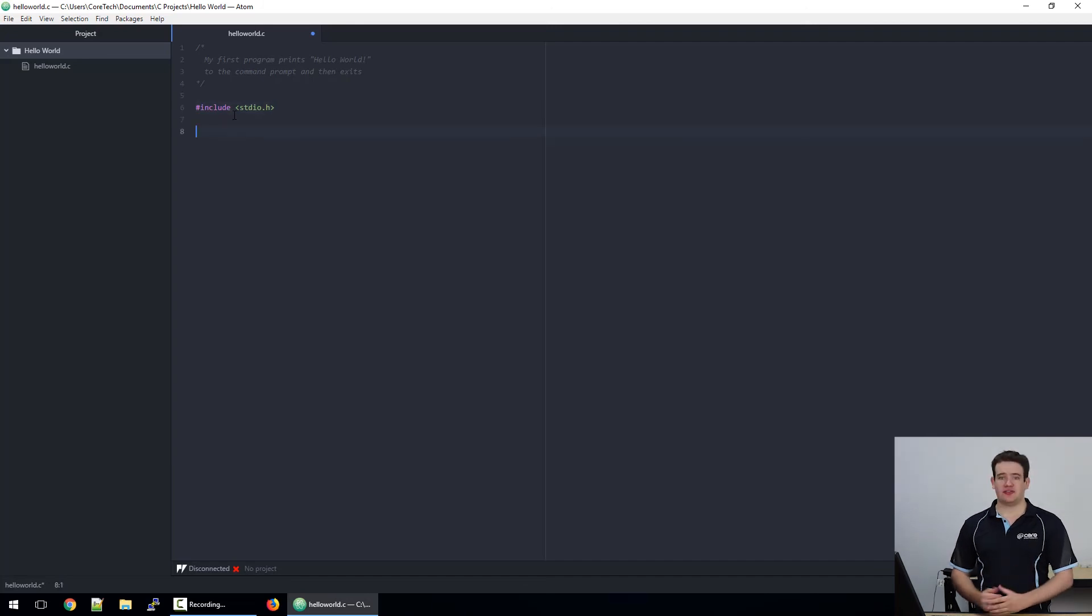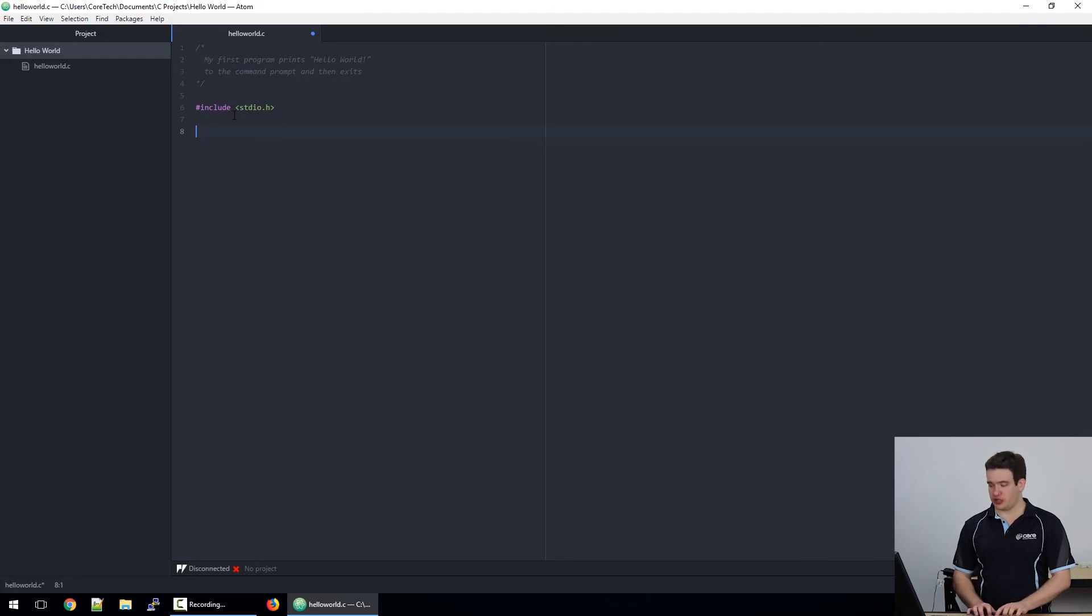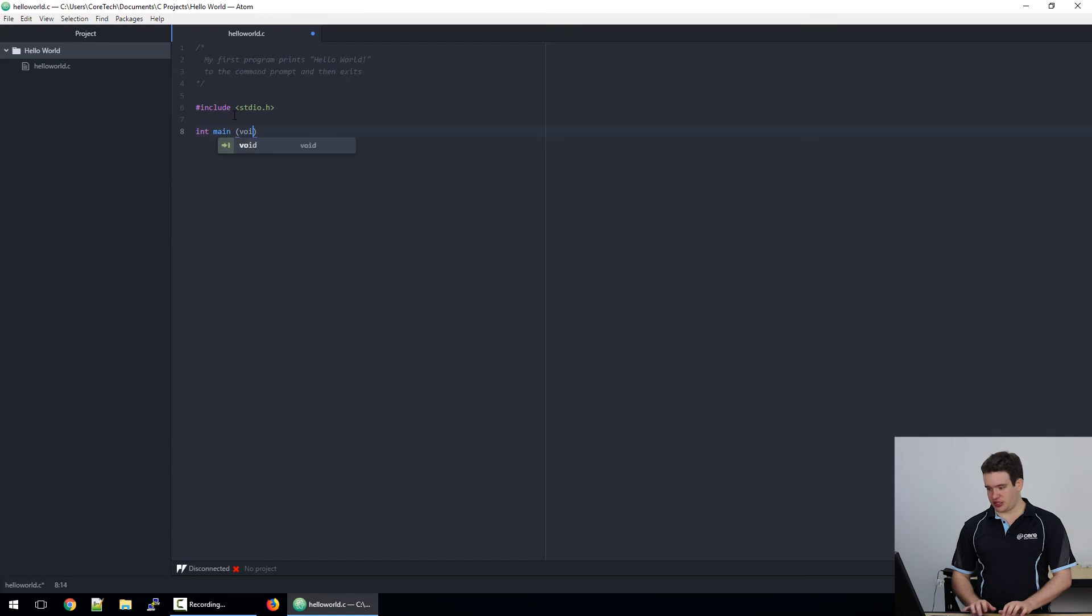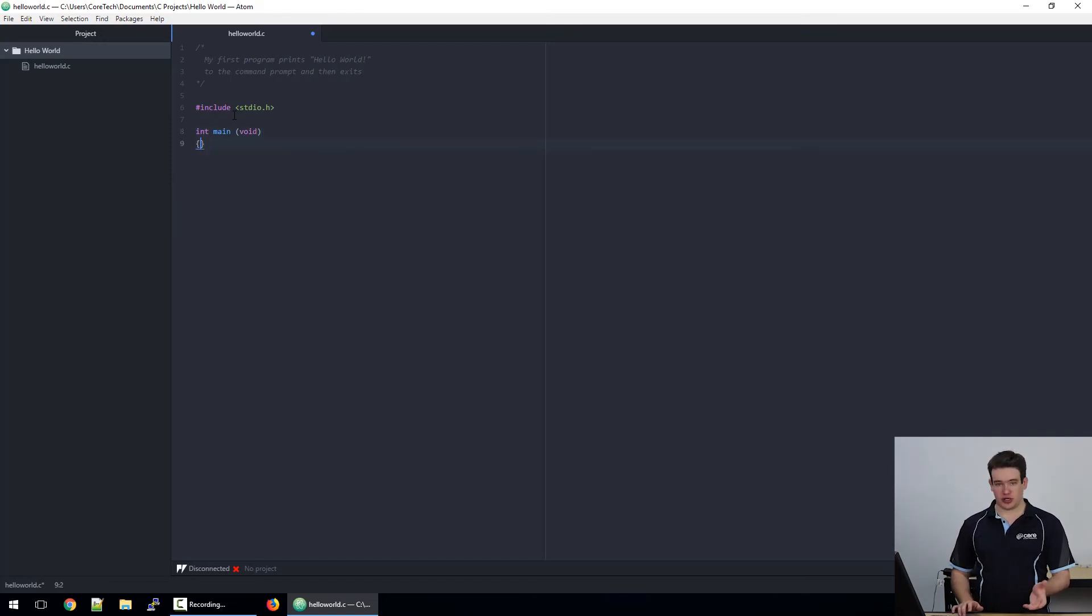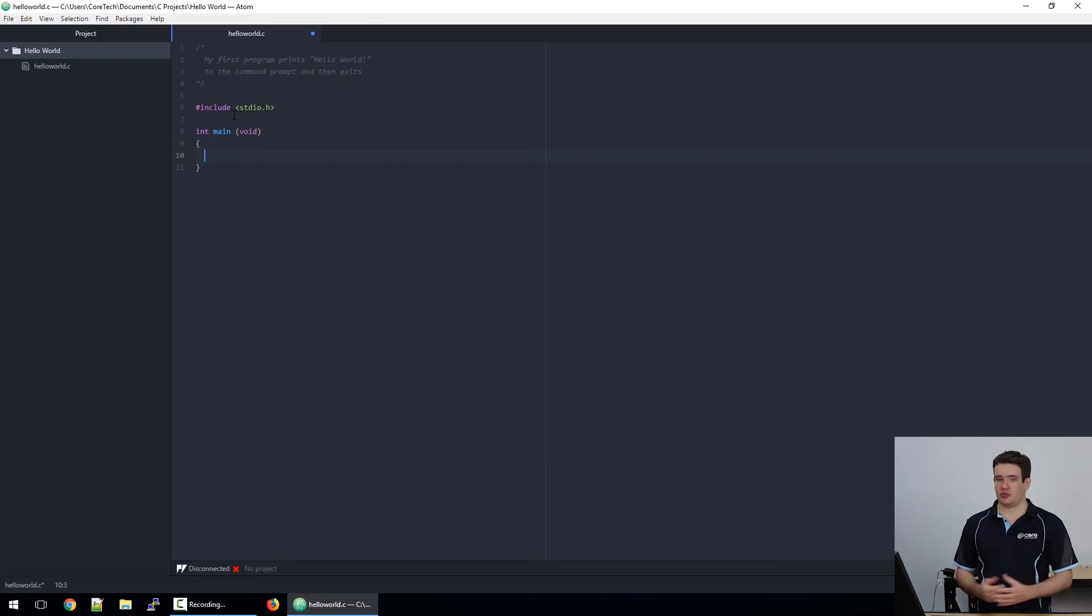Now every program needs a start point, and for C it's called the main function. So the way to write that is: int main(), then void, and then underneath that we'll put some curly brackets or braces, and this is going to be where our program is contained.